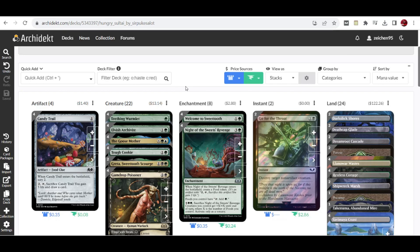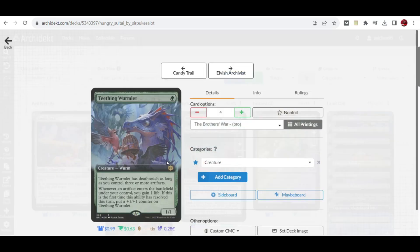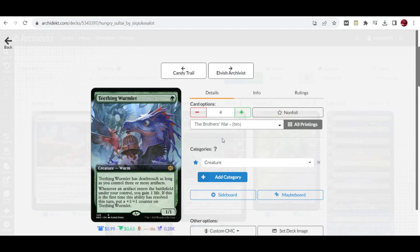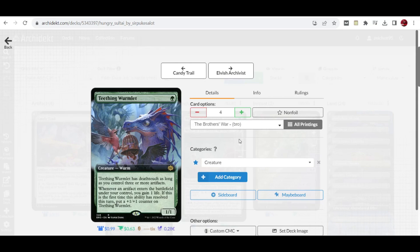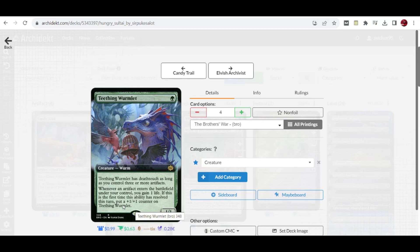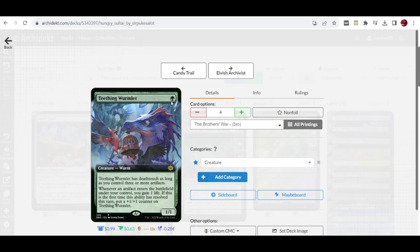We'll go first with the deck where the strategy is growing your early drops by creating these artifact food tokens and getting the benefit out of it. First up is 4 copies of Doting Wormlet. This is from Brothers War. Its ability: whenever an artifact enters the battlefield under your control you gain 1 life, and if it's the first time this ability resolves you put a +1/+1 counter on Doting Wormlet. It has a passive ability that whenever you control 3 or more artifacts it has deathtouch, so early on you can have a 1 drop that can curve later on as more food tokens are created.